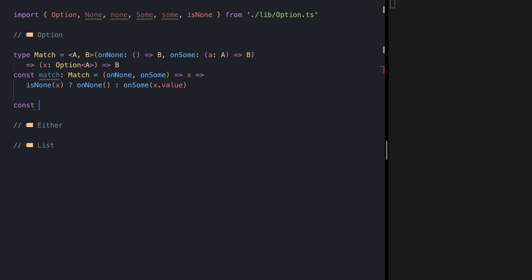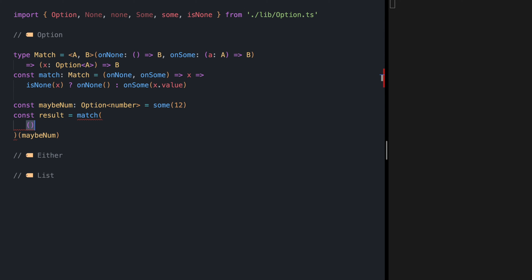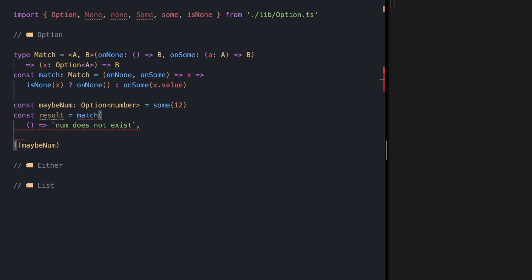Let's try this. I'm going to define the constant maybeNum of type Option of Number, and the value is Some(12). Let's do pattern matching over maybeNum with our match function. In our pattern matching we want to convert our Option of Number to a string, so in case our value is None we want to say 'num does not exist', and in case our value is Some...